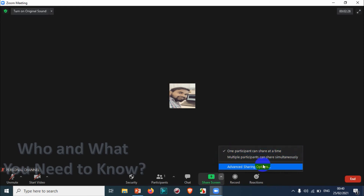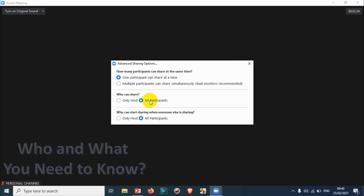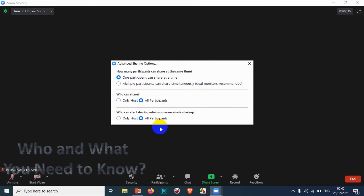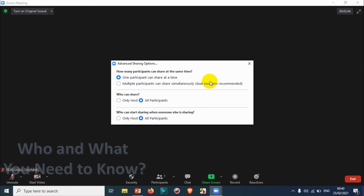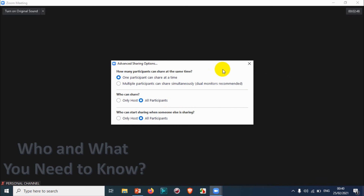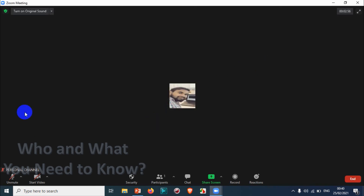If you choose 'all participants' for this option, any participant can start sharing even while someone else is sharing — but since only one person can share at a time, the previous sharer will lose their sharing. As the host, you will need to provide permission during the meeting to switch the sharing from one participant to another.